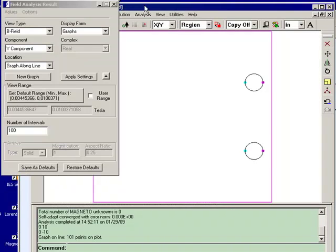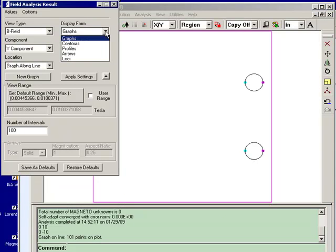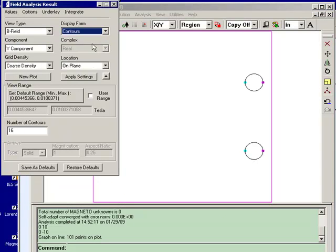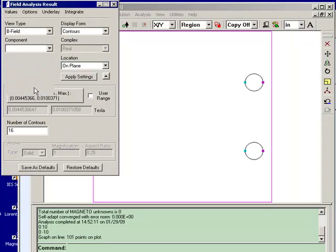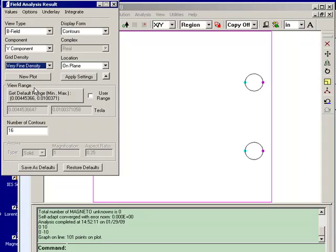Now one last thing I'll do, I'll create a contour plot of the Y component, and we'll do a very fine density. And we'll add a few more contours, and we'll create that plot.